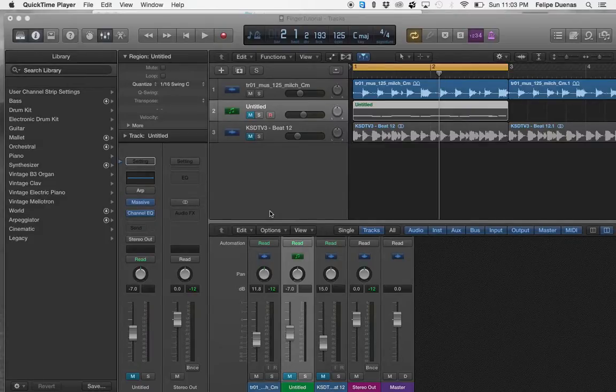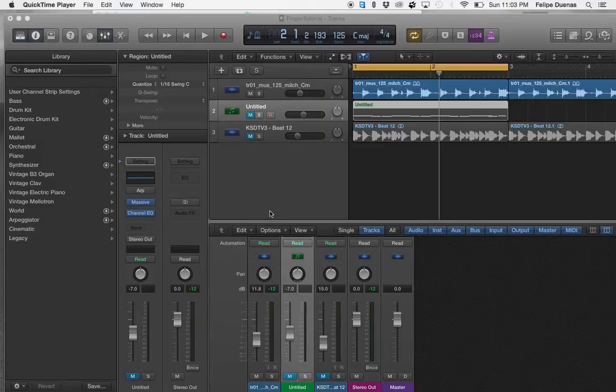Hello, today I'm going to be showing you how to use the Finger by Native Instruments. The Finger provides more than 40 effects including real-time samplers.